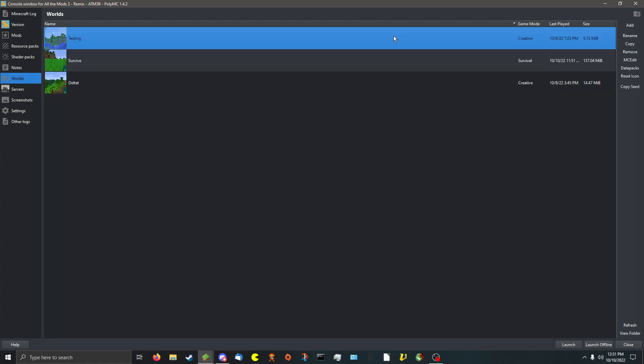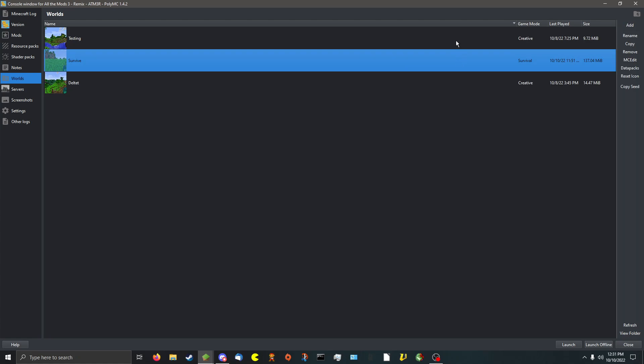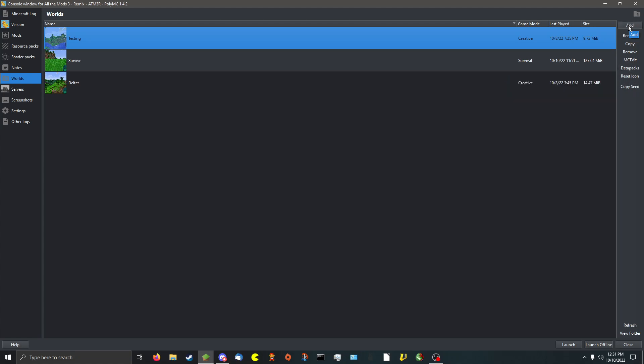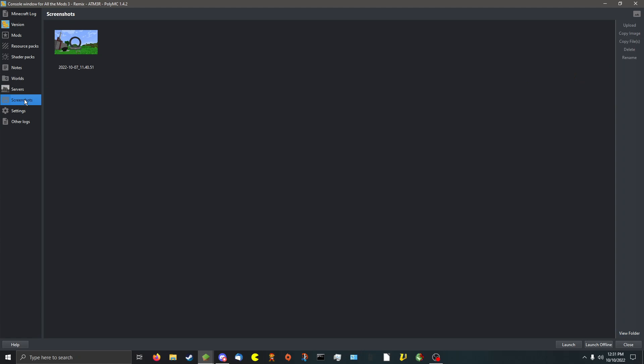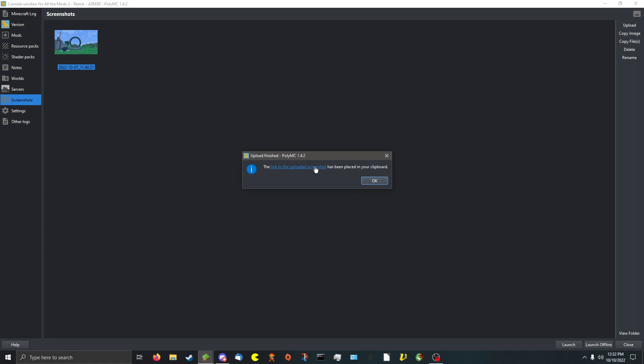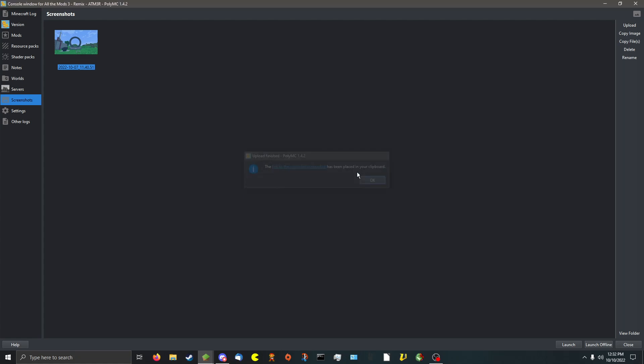And worlds. You can easily, one-click, open mcedit to edit your worlds. Easily get your seed. And easily add worlds from other people. And screenshots. You can easily upload image to a screenshot service.